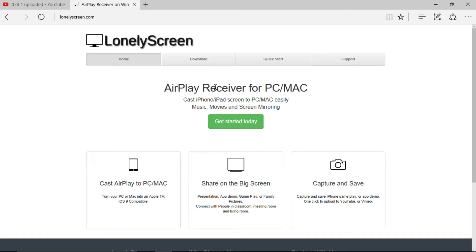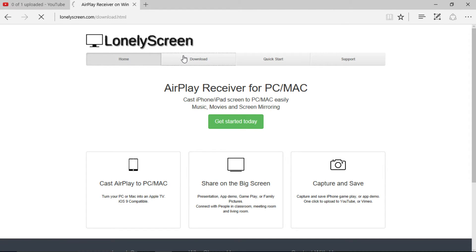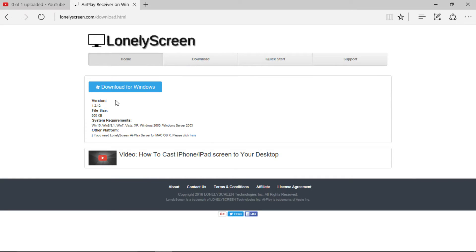So, all you have to do is search Lonely Screen. You'll come to LonelyScreen.com. I will leave a link down below, so it's as simple as this. All you have to do is go to Download, Download for Windows. Now, I've already done this.